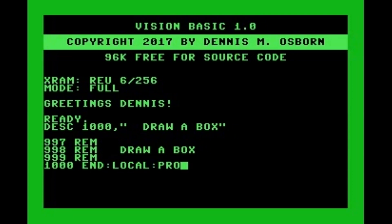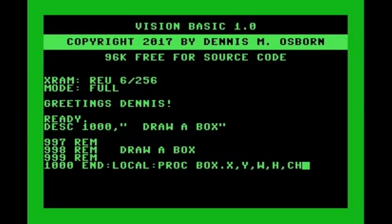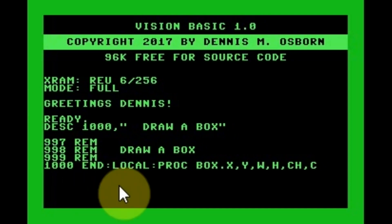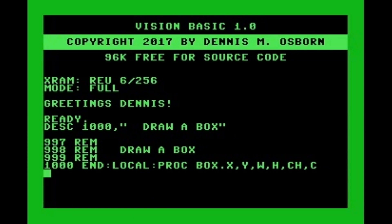Let's start typing our command. We make it LOCAL — box x, y, w, h, ch, and c. We put an END up front to prevent accidental execution in case code before this routine flows into it. We have a LOCAL command so we won't have variable conflicts with the rest of the program. We have x and y coordinates, width and height, a character code, and a color — and we're calling this routine with the word BOX.